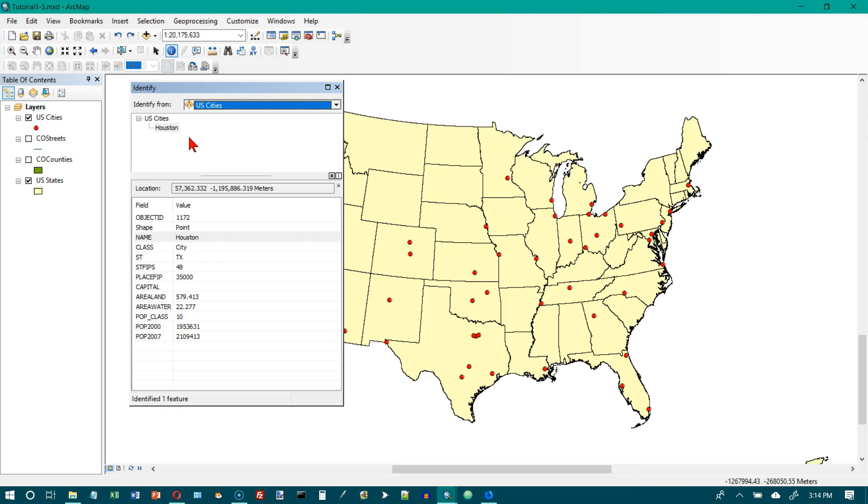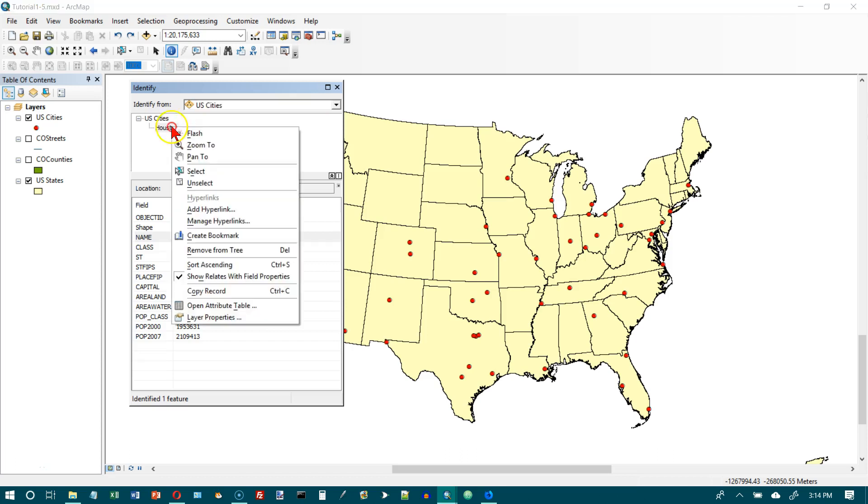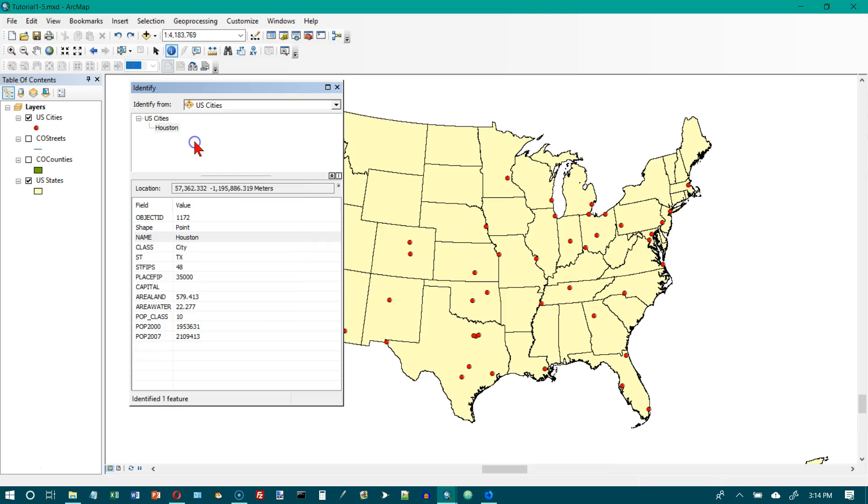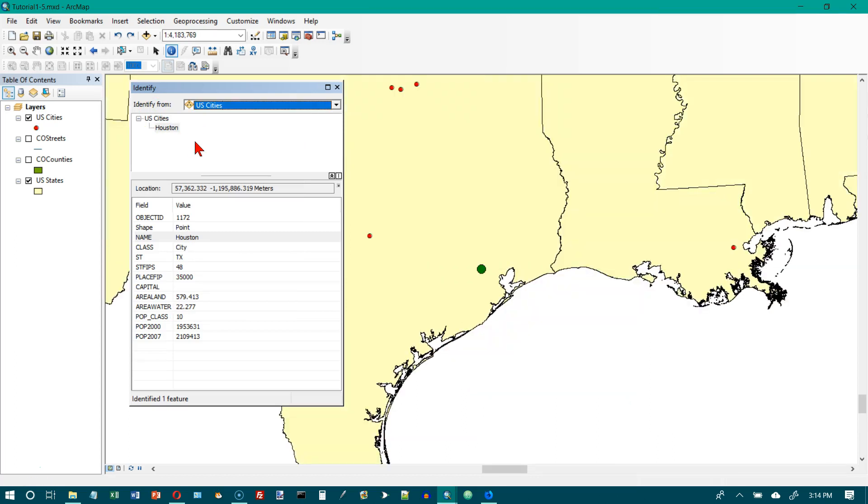Number 3, right click the name Houston again and choose zoom to. And it will zoom in on Houston.